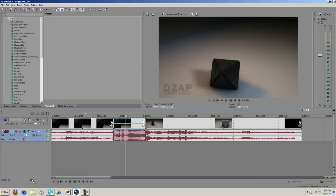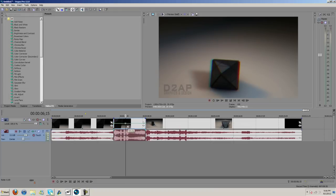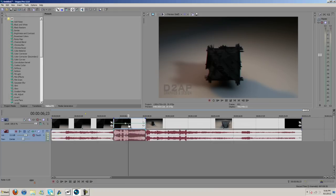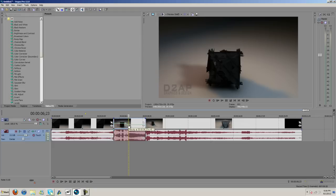Right there, so I'm gonna put a keyframe here, and then right there I want it to be at its slowest point. I'm gonna drop it to, I don't know, about 30%.